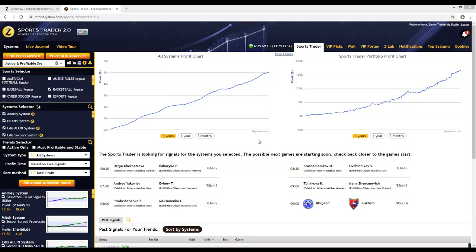This app is especially great for newbies to sports betting, as well as for the more experienced, like the advanced sports betting experts we have onboard Z-Code, and it has massive profit-making potential. The best part is you don't really need to know much about sports at all.